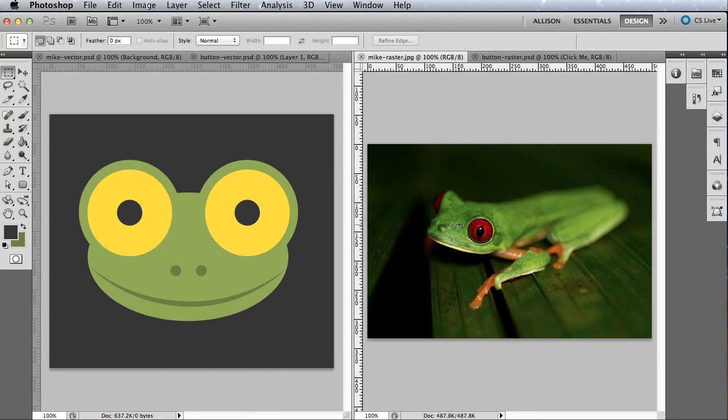Okay, now some of you who focus solely on user interface design might be wondering, how does this apply to me? Well, as a web designer, you'll thank yourself later if you use vector as often as possible in your user interface design and then convert it to raster when it needs to be uploaded to the web.